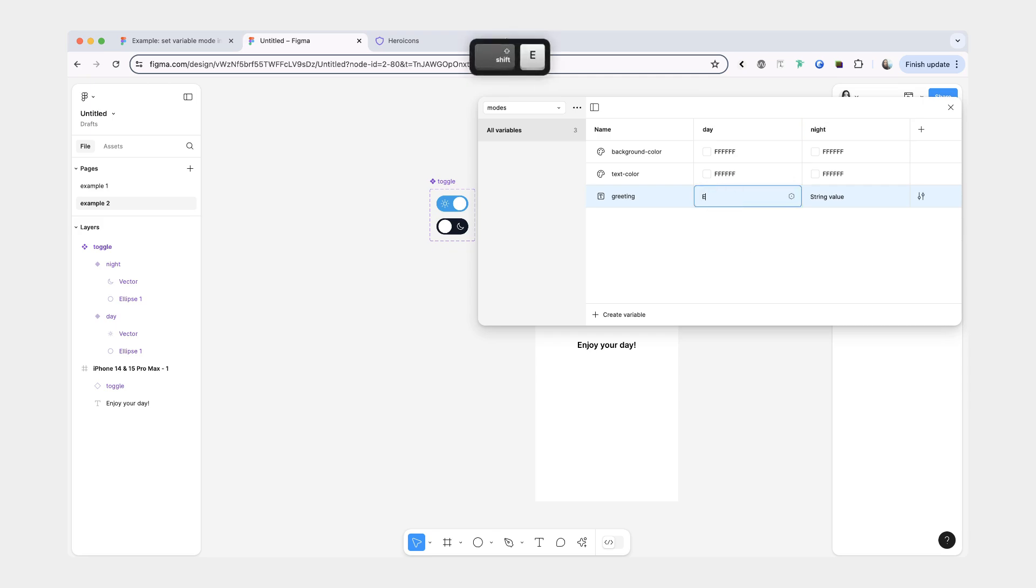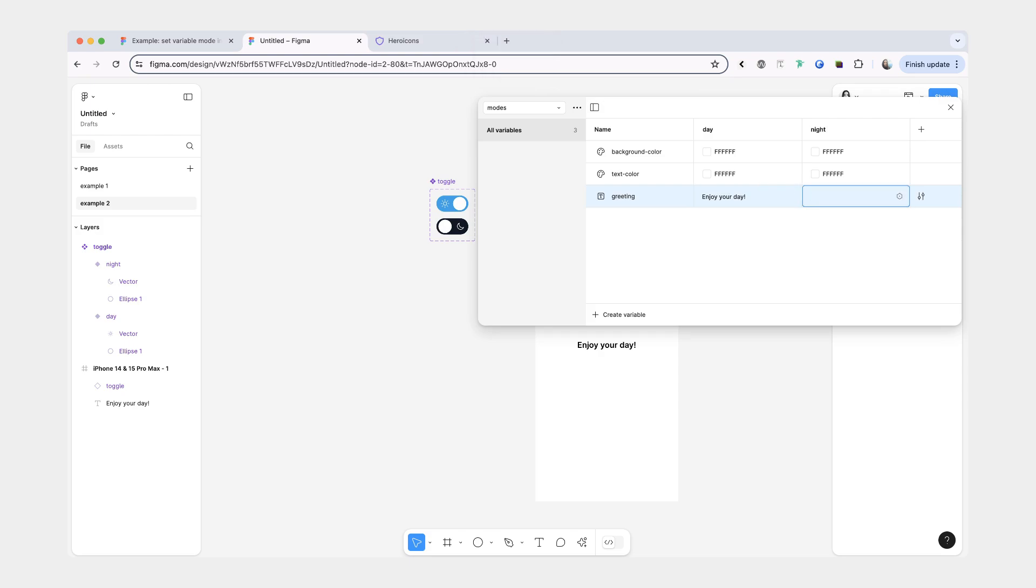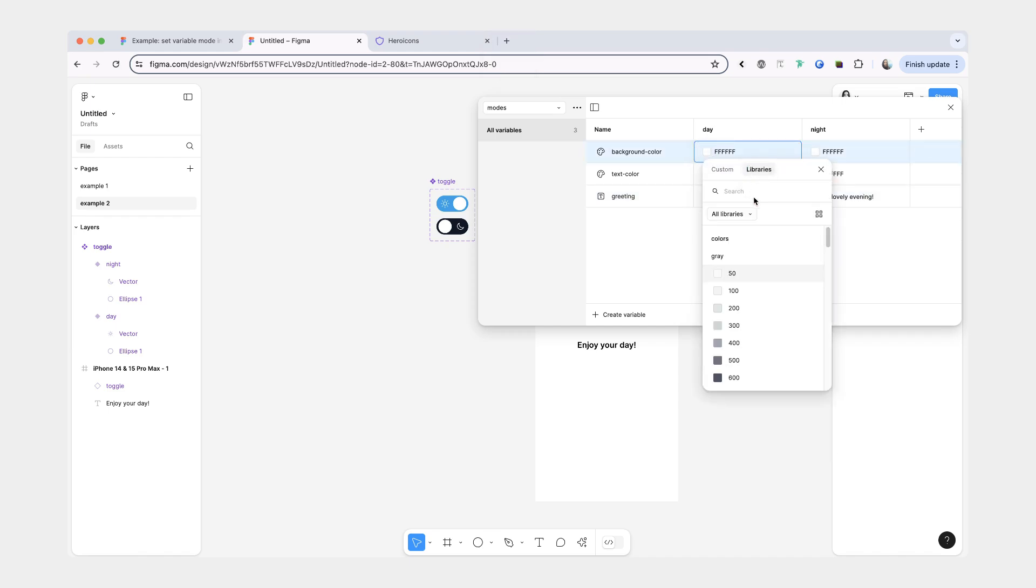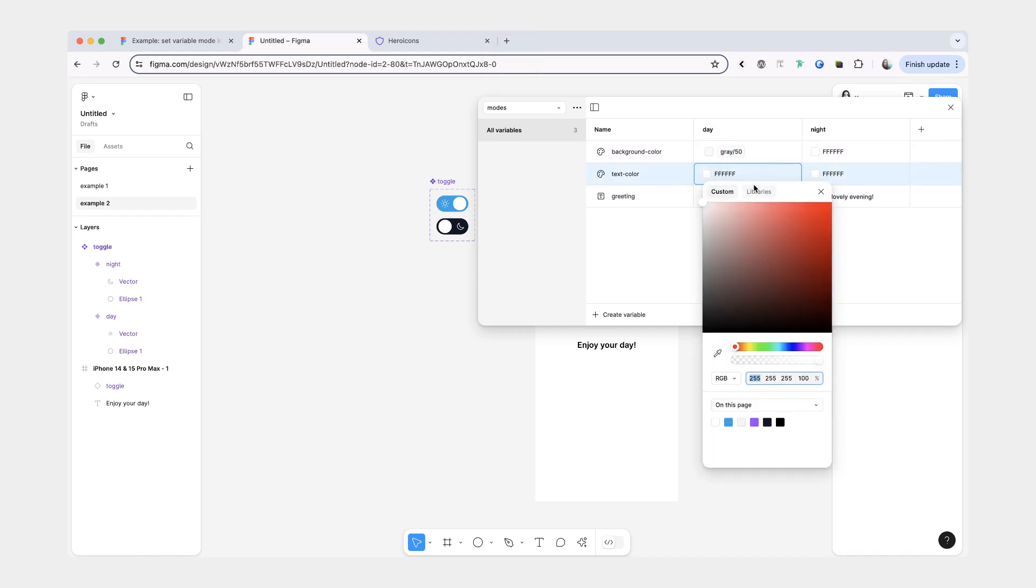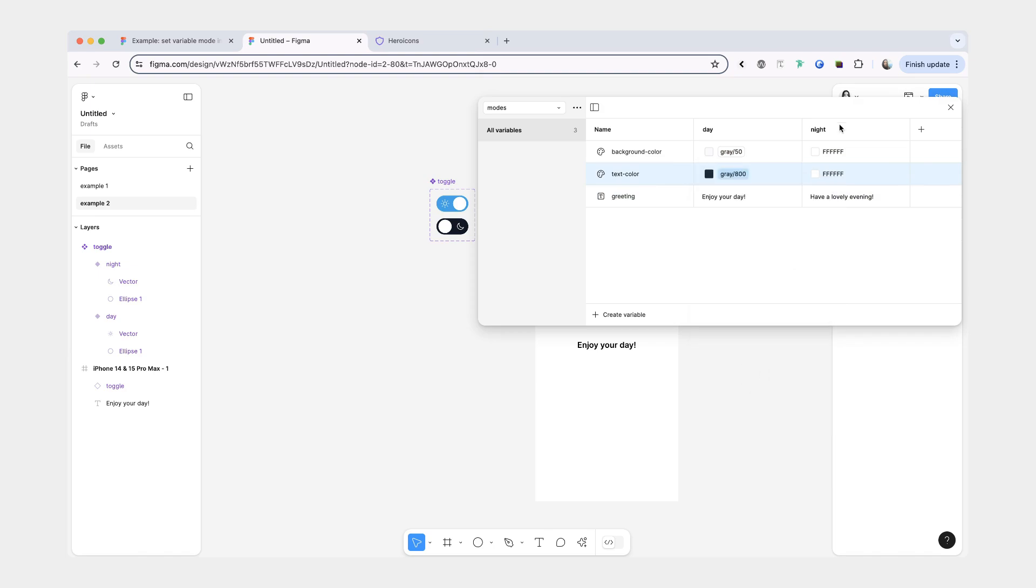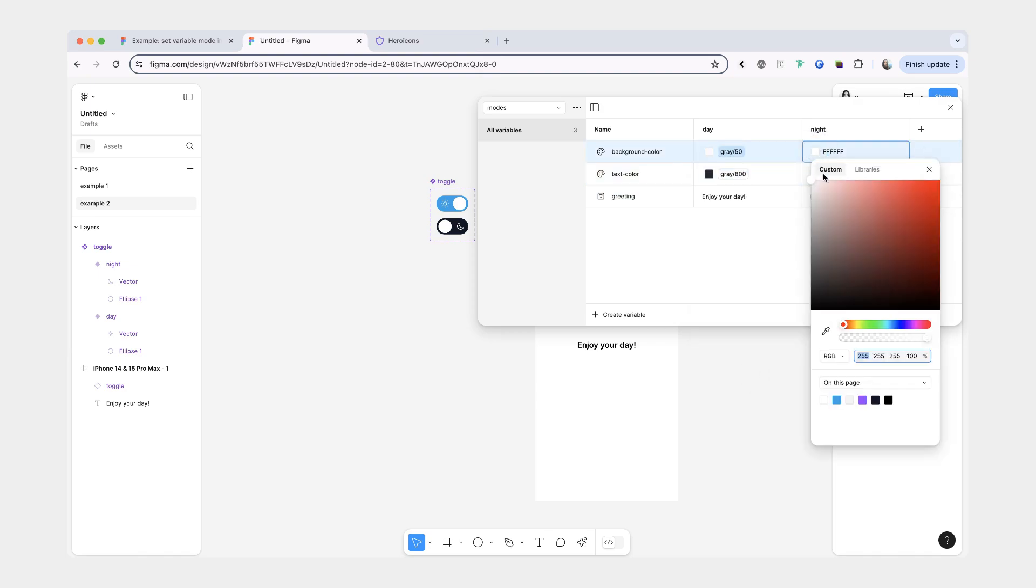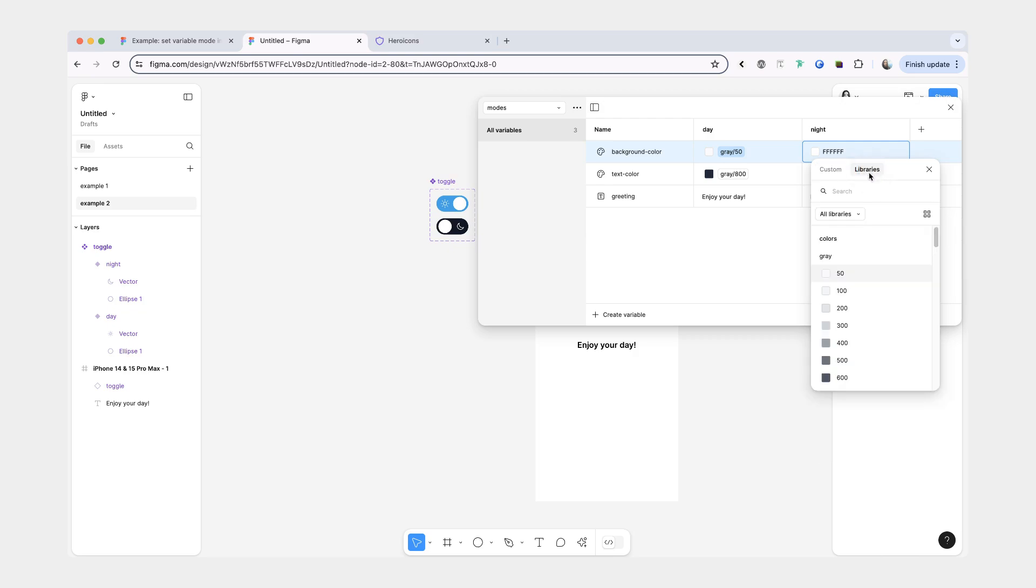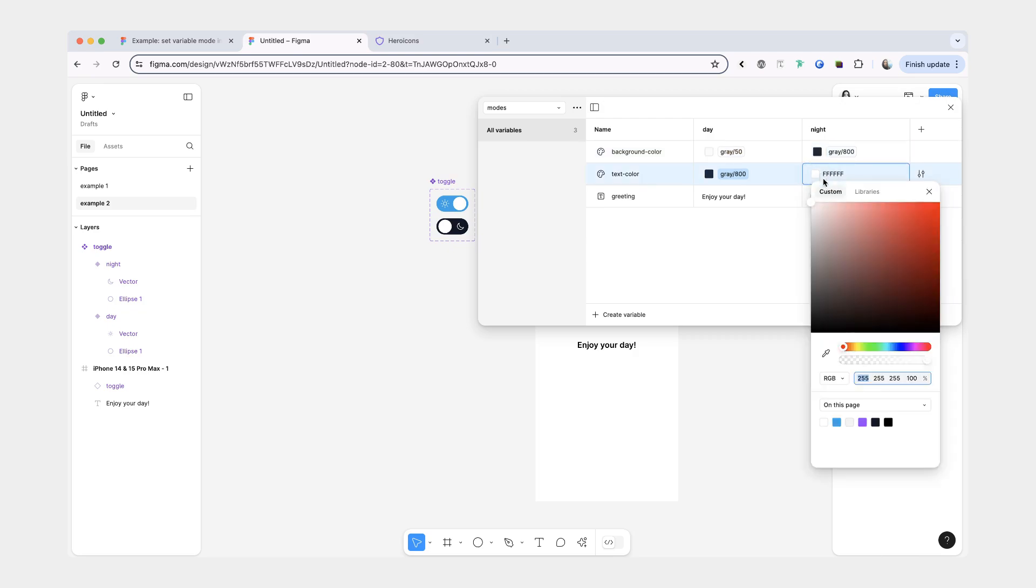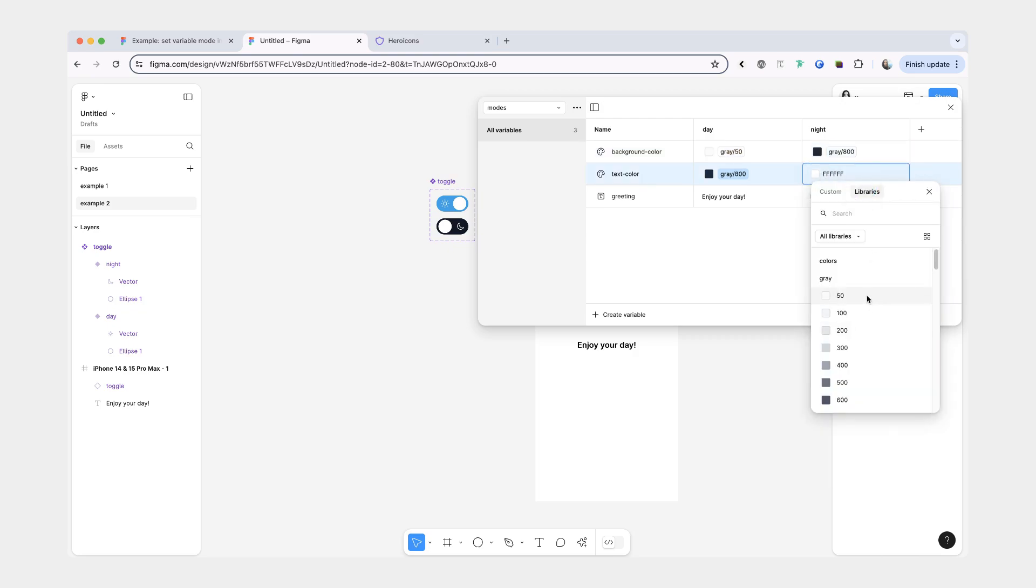For a greeting we'll do enjoy your day. And for a night one I think I'll have have a lovely evening. For the day the background color is going to be gray 50 and the text color is going to be gray 800. And for the night the background color is going to be gray 800 and the text color is going to be gray 50.